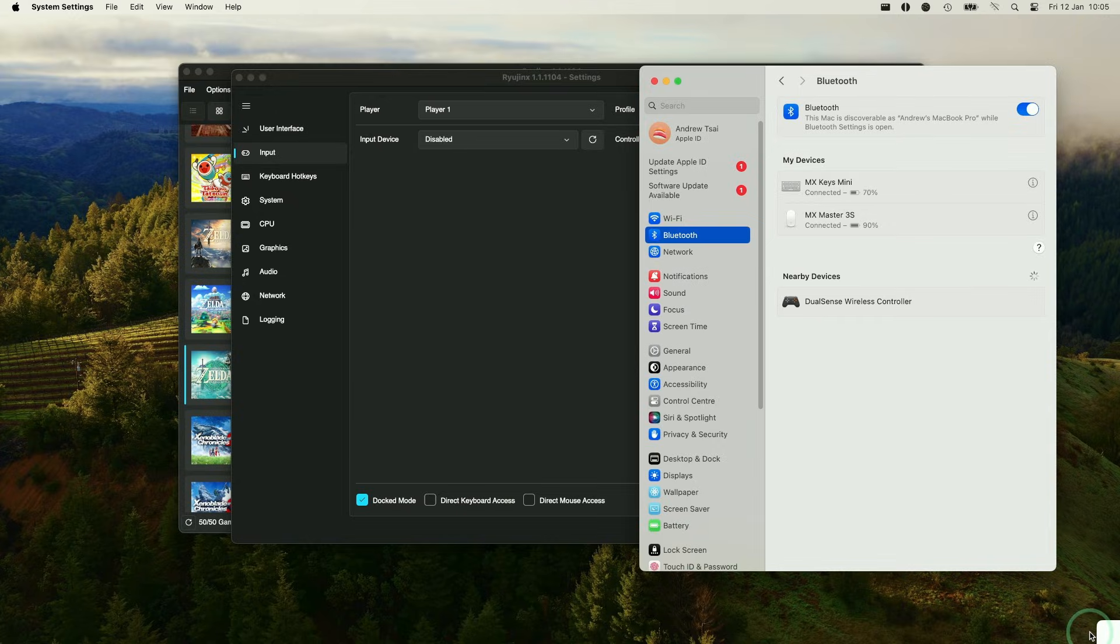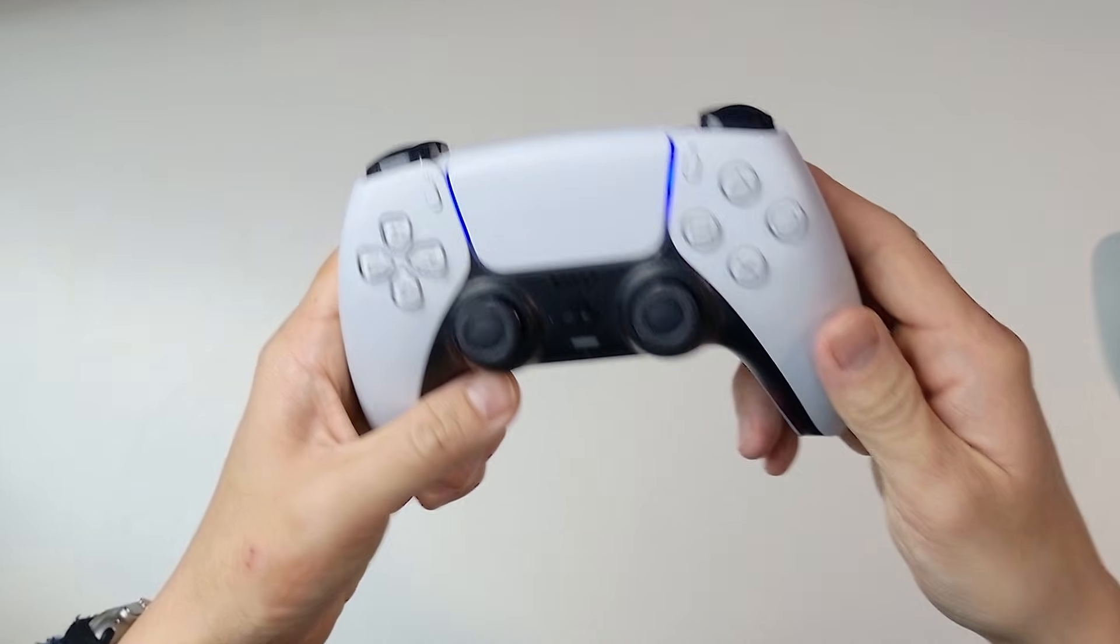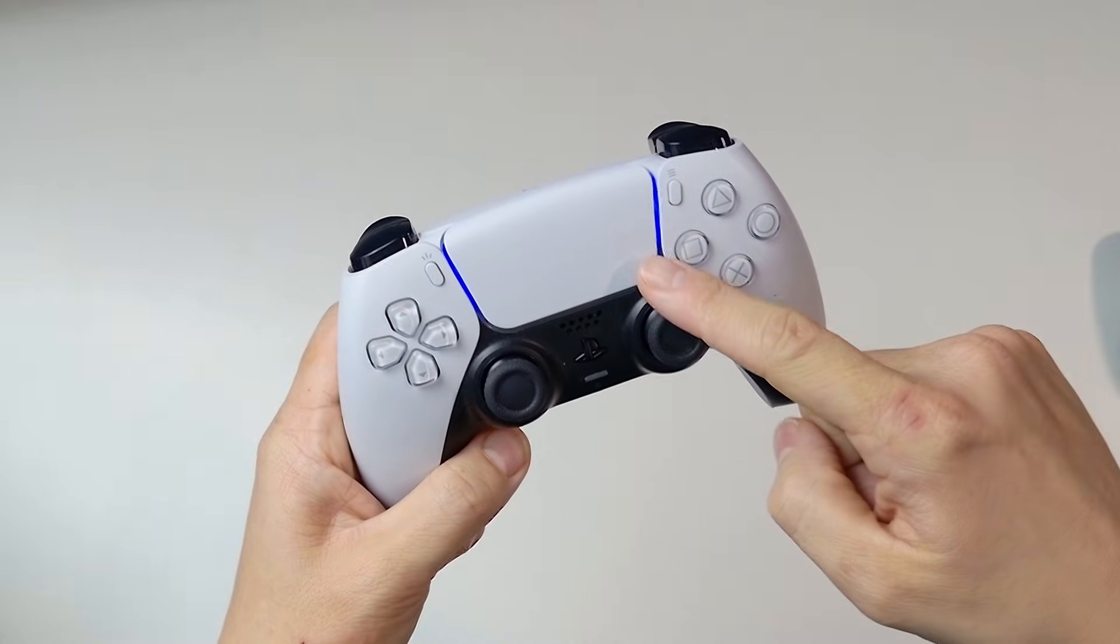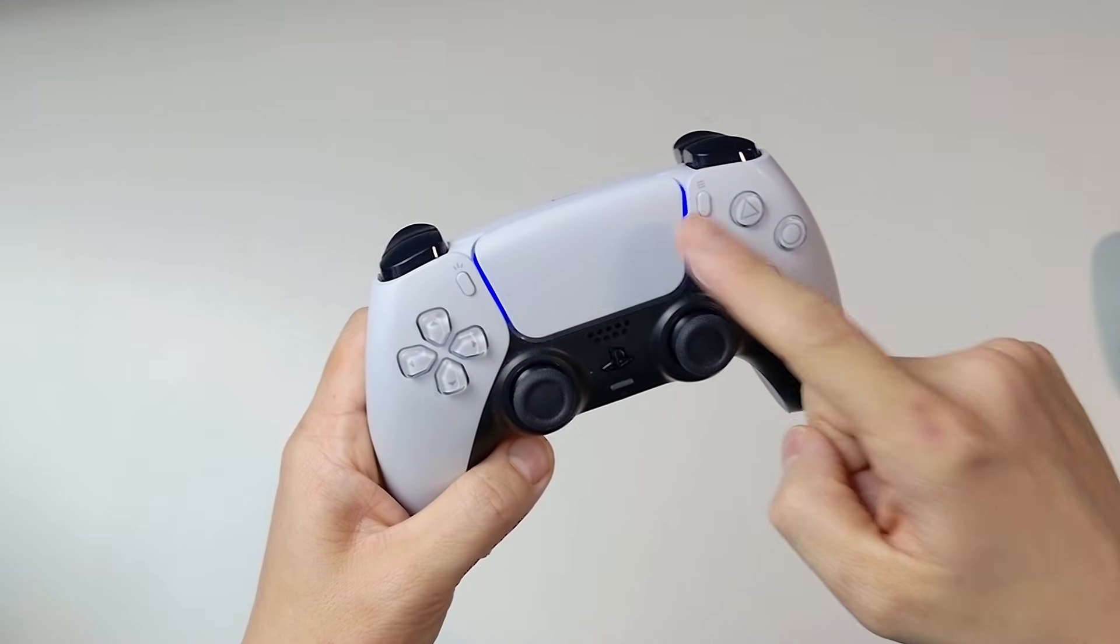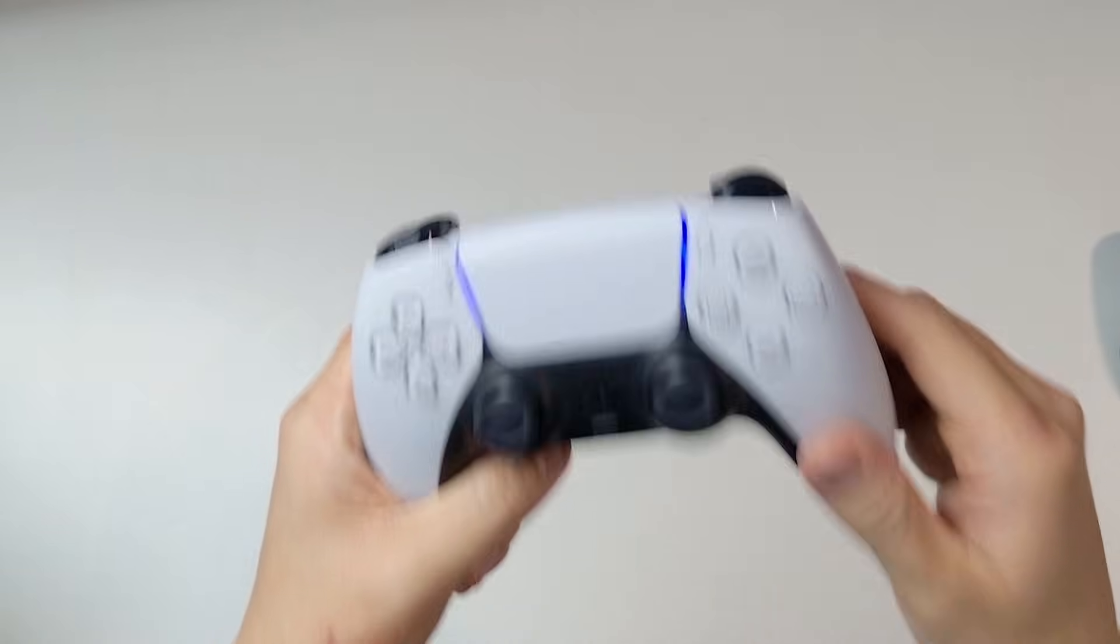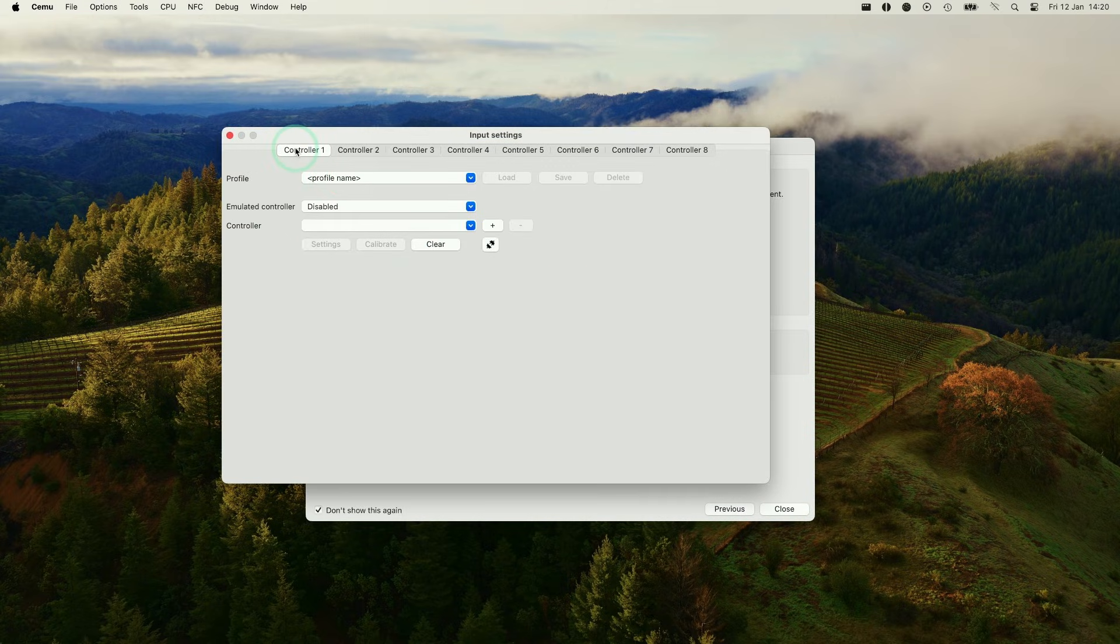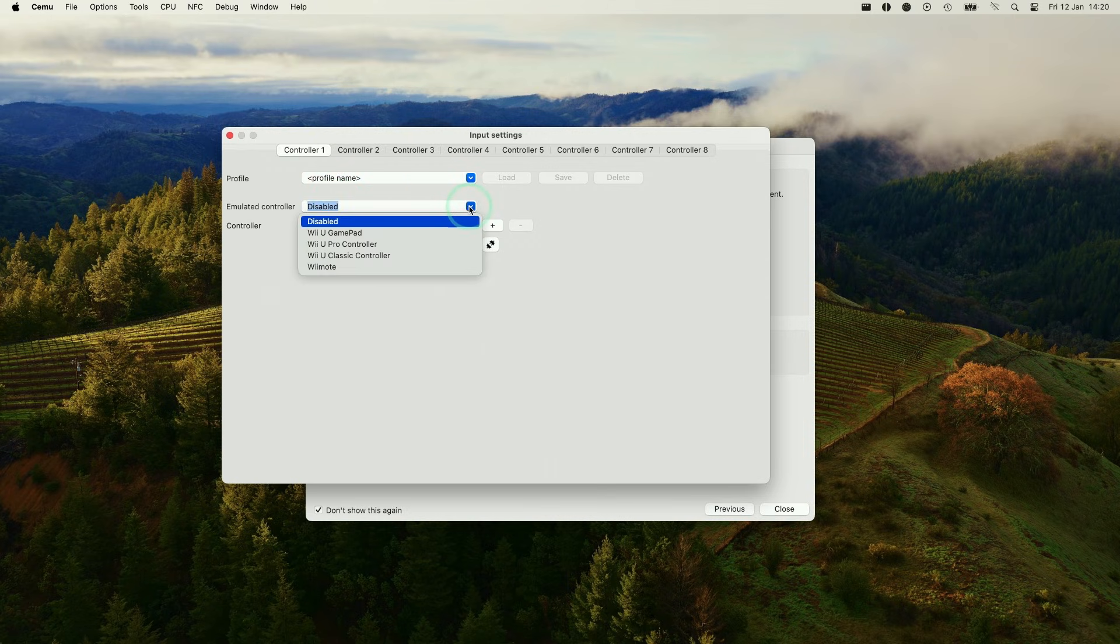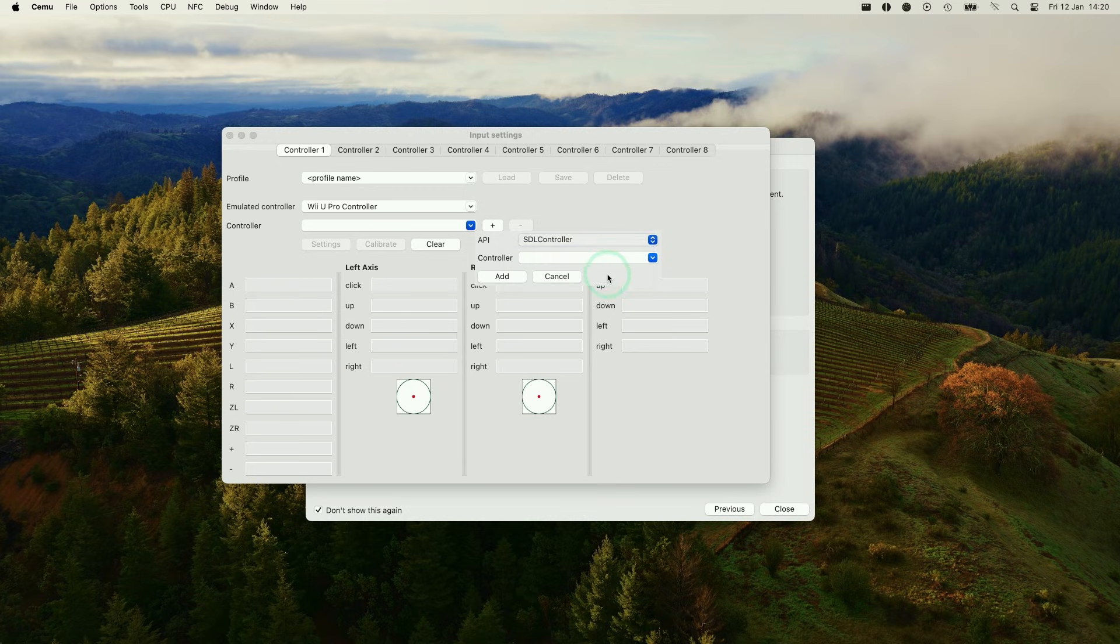And then on the Mac side, you can see here there is a DualSense wireless controller appearing under nearby devices. Press the connect button. And this is now connected up. You can see here that the DualSense LED has turned a solid blue light. So that means it's all paired up and ready to go. So here within the emulator, we're going to press configure input. And we're going to make sure that controller one has a profile. We're going to be emulating a controller.